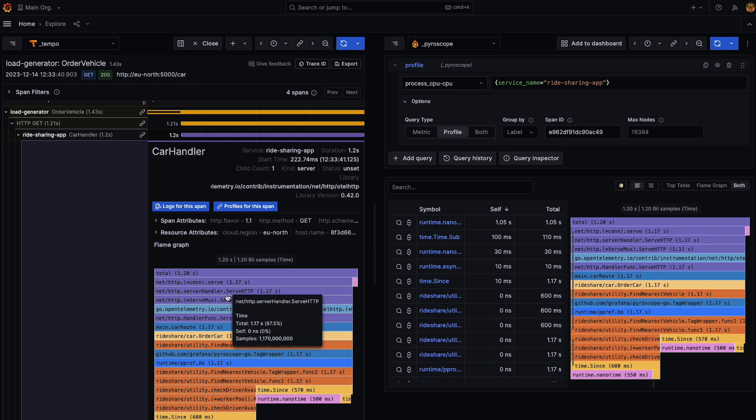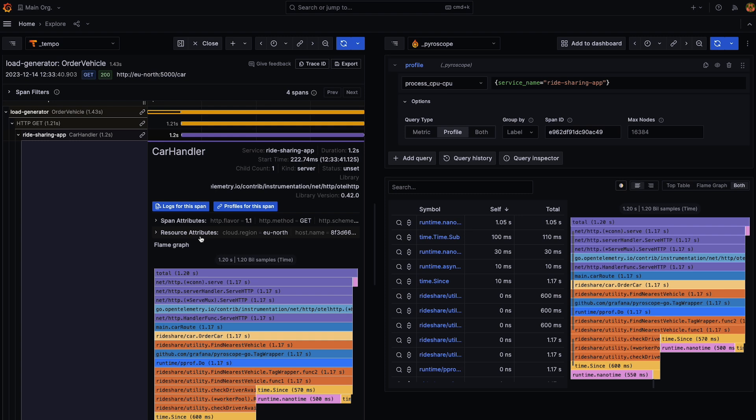Just for ease of use, it's actually included in the span itself so that you can see quickly from a glance without actually changing screens that this is the profile that correlates to this span. And this feature is in fact behind the traces embedded flame graph feature toggle as well.